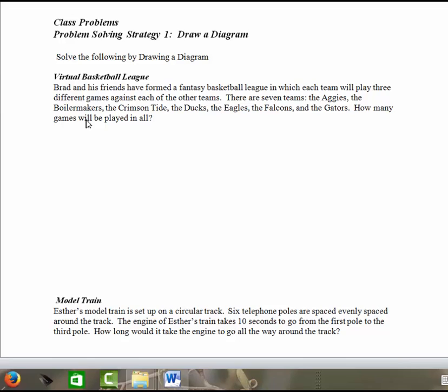In the first one, we've got this virtual basketball league. It says Brad and his friends have formed a fantasy basketball league in which each team will play three different games against each of the other teams. There are seven teams: the Aggies, the Boilermakers, the Crimson Tide, the Ducks, Eagles, Falcons, and the Gators. How many games will be played in all?